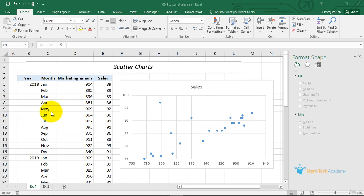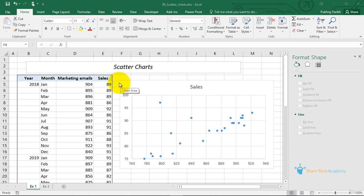In this video, we will learn how to draw scatter plots and bubble charts. Scatter plots are also known as XY charts and are a very common type of chart. A scatter plot differs from most other chart types in that both axes display values — the horizontal axis is not a category axis, it also has values. This type of chart is often used to show the relationship between two variables.